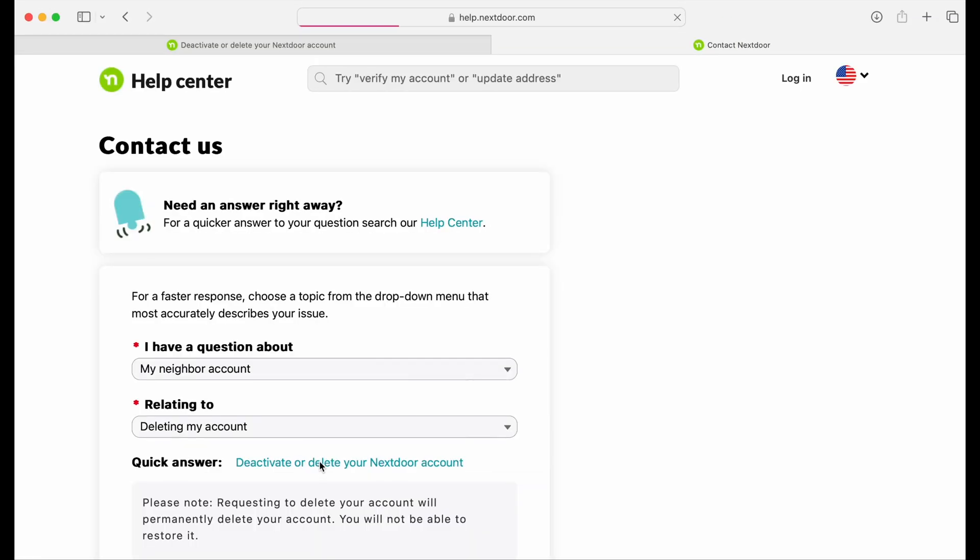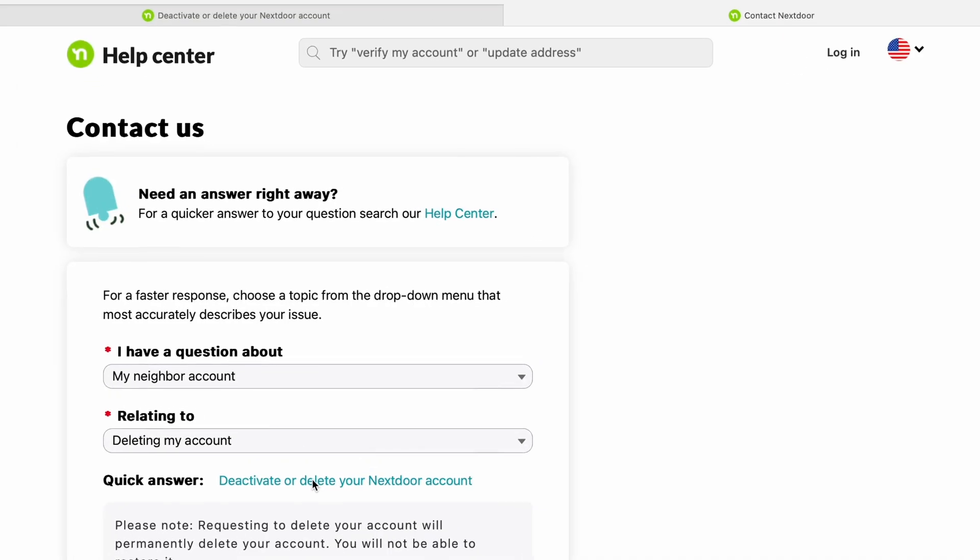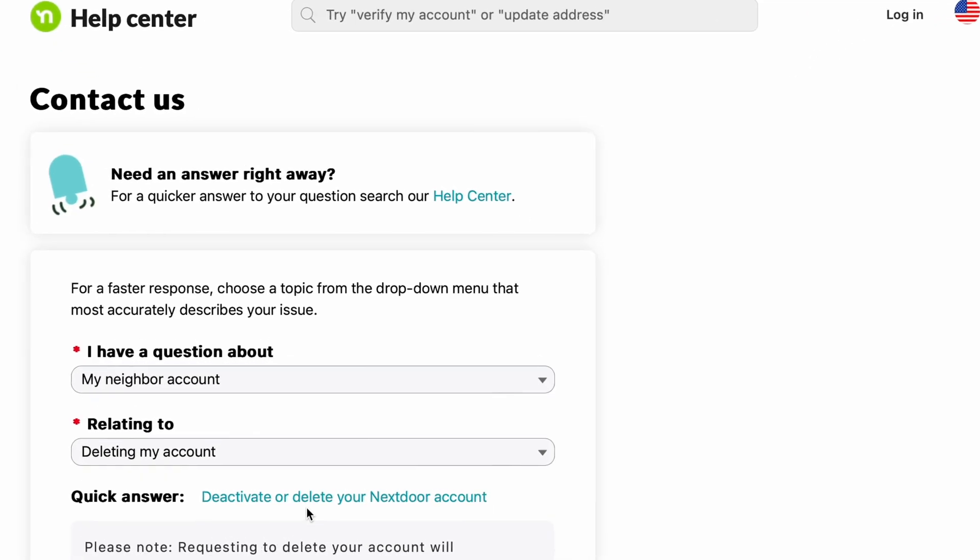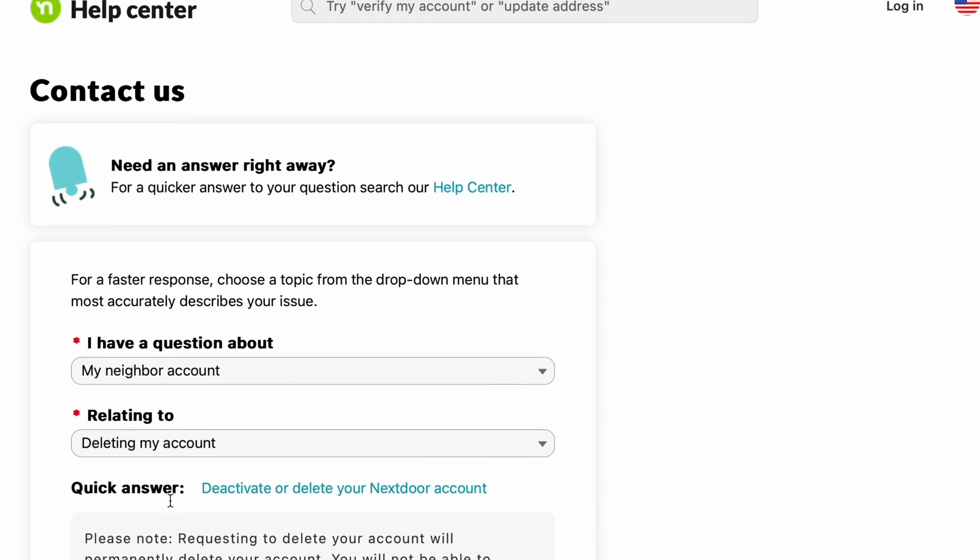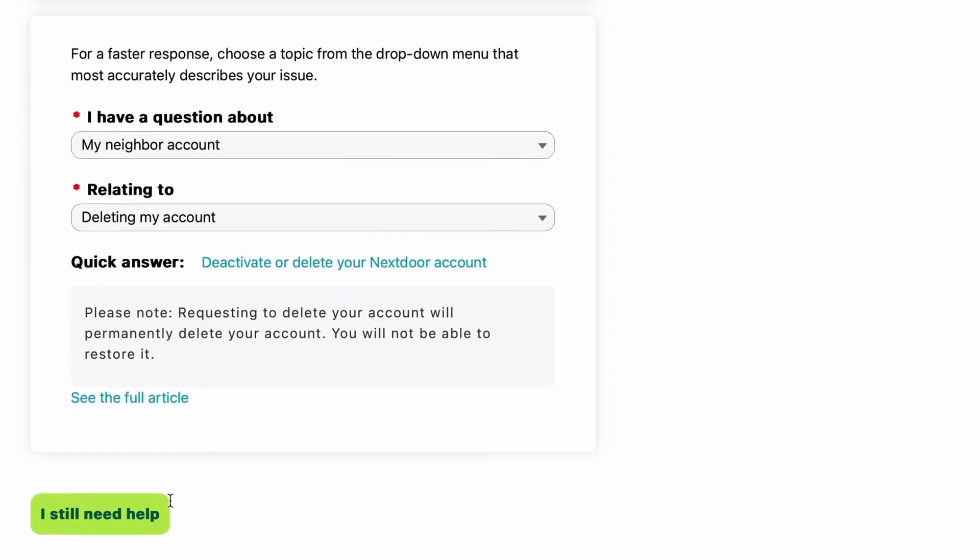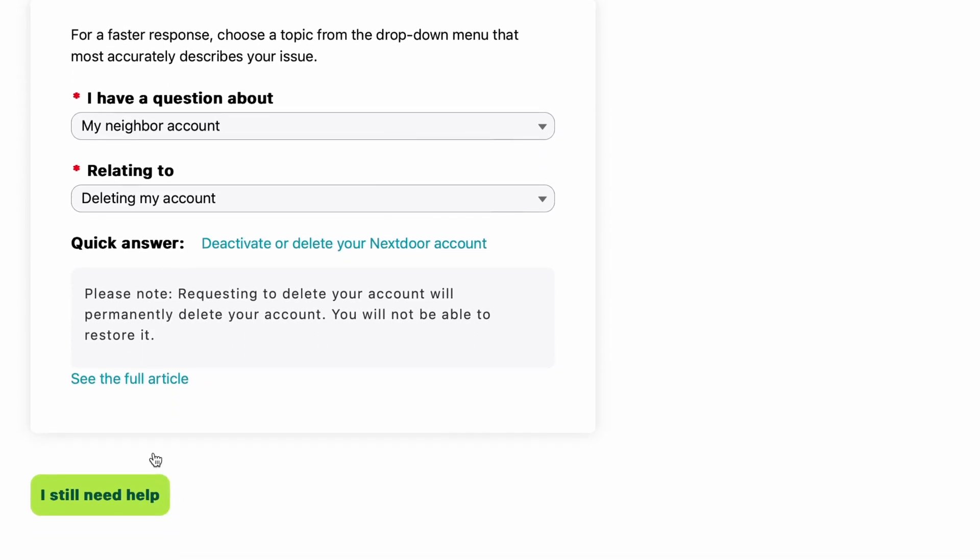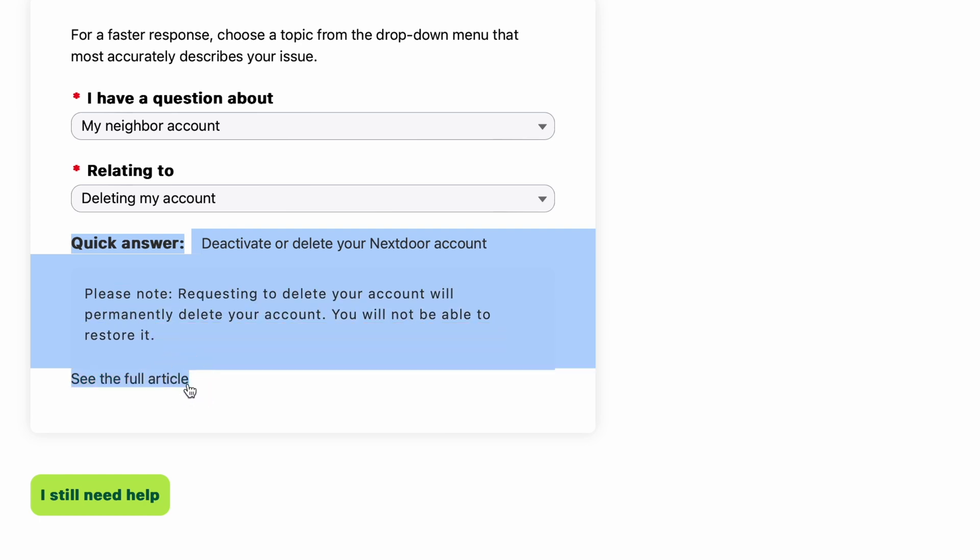So now you have the contact us form, and the first two rows are filled out for you. I have a question about my neighbor account relating to deleting my account. This quick answer, which is about how to do it, is exactly where we just came from. I click this a few times. It just takes you in a loop, so don't click that.